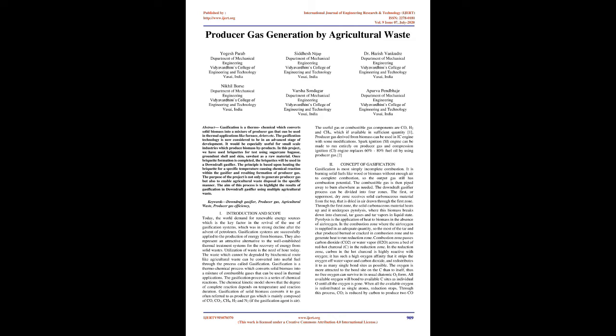Gasification of solid biomass converts it to gas often referred to as producer gas, which is mainly composed of CO, CO2, CH4, H2, and N2 if the gasification agent is air. The useful or combustible gas components are CO, H2, and CH4, which if available in sufficient quantity can be utilized.